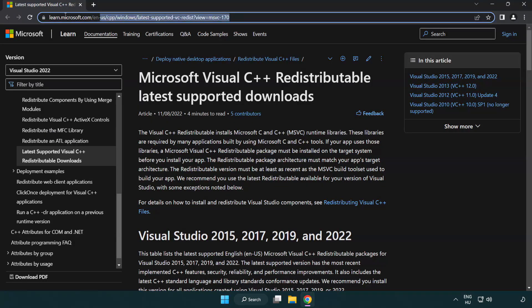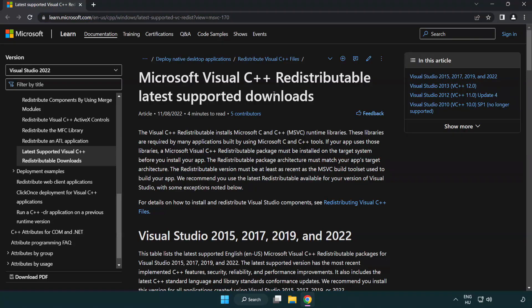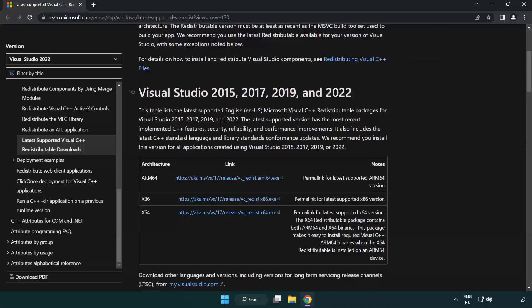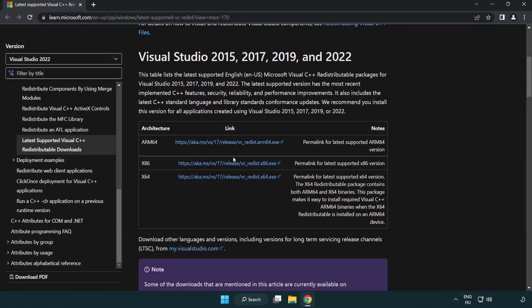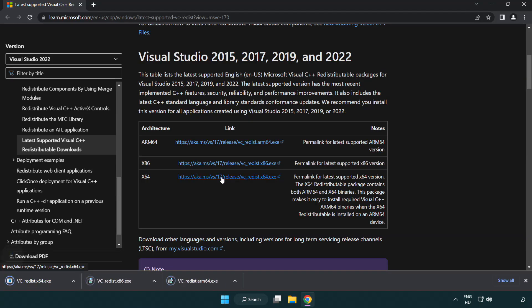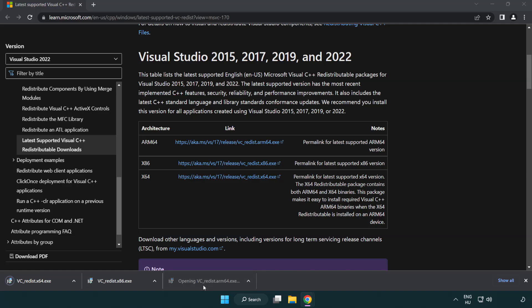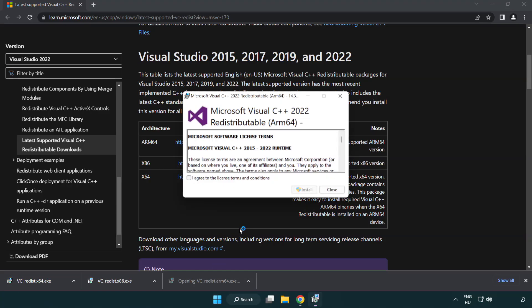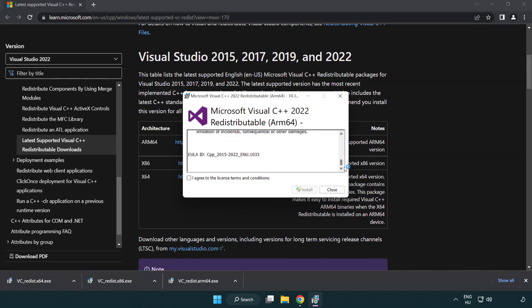Go to the website link in the description. Download 3 files. Install downloaded file. Click I agree to the license terms and conditions and click install.